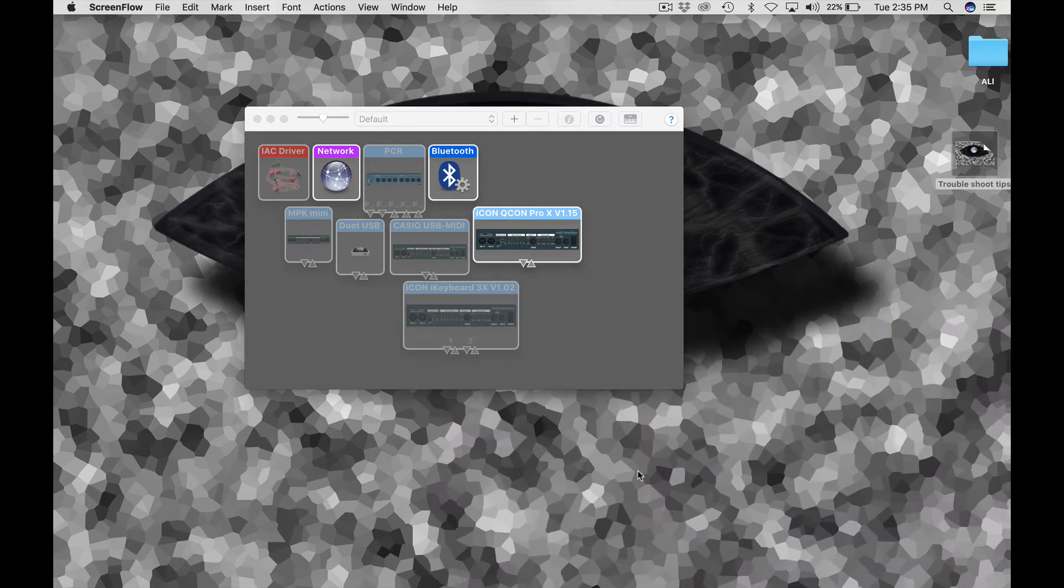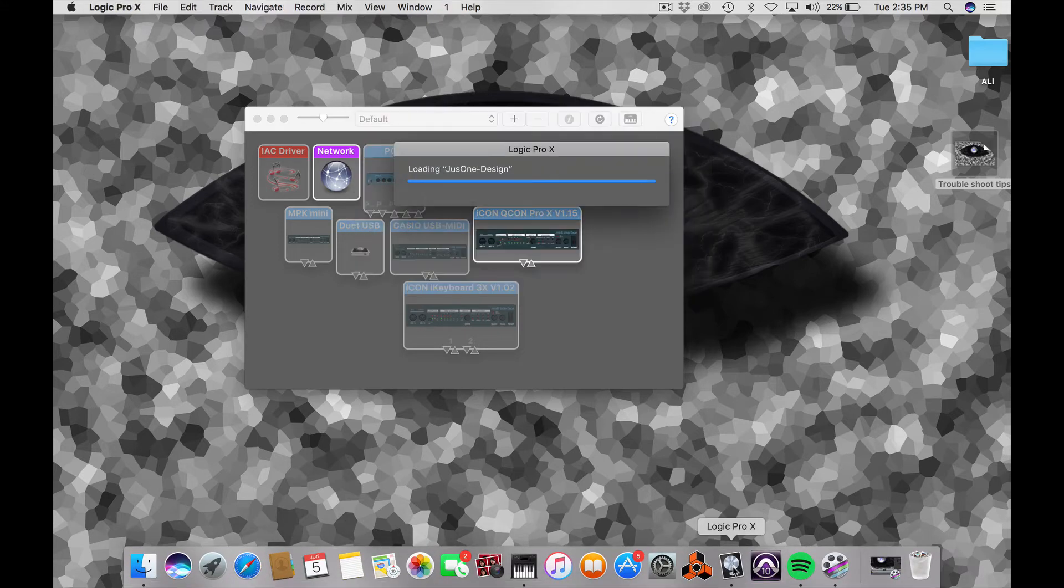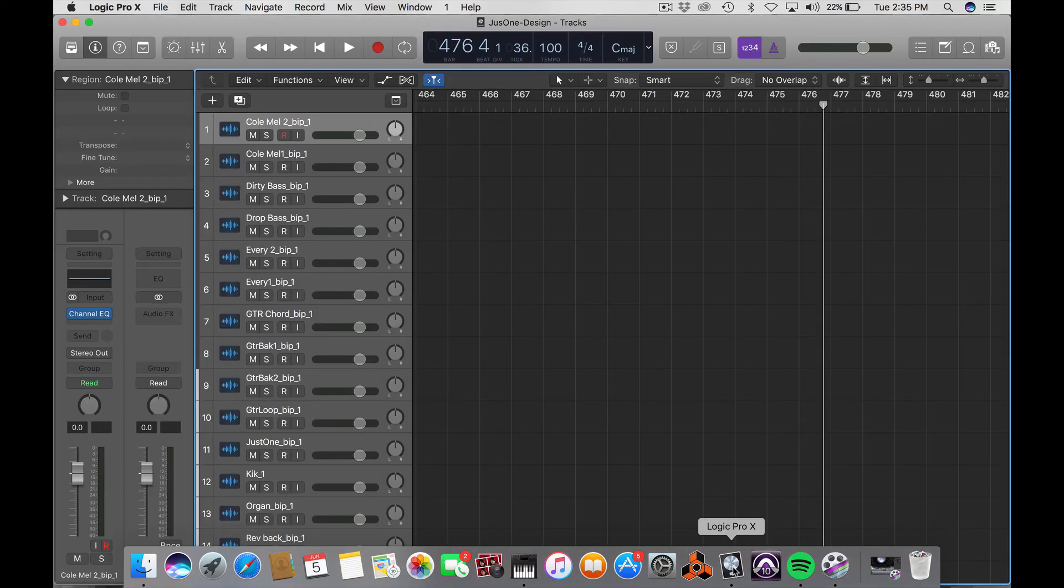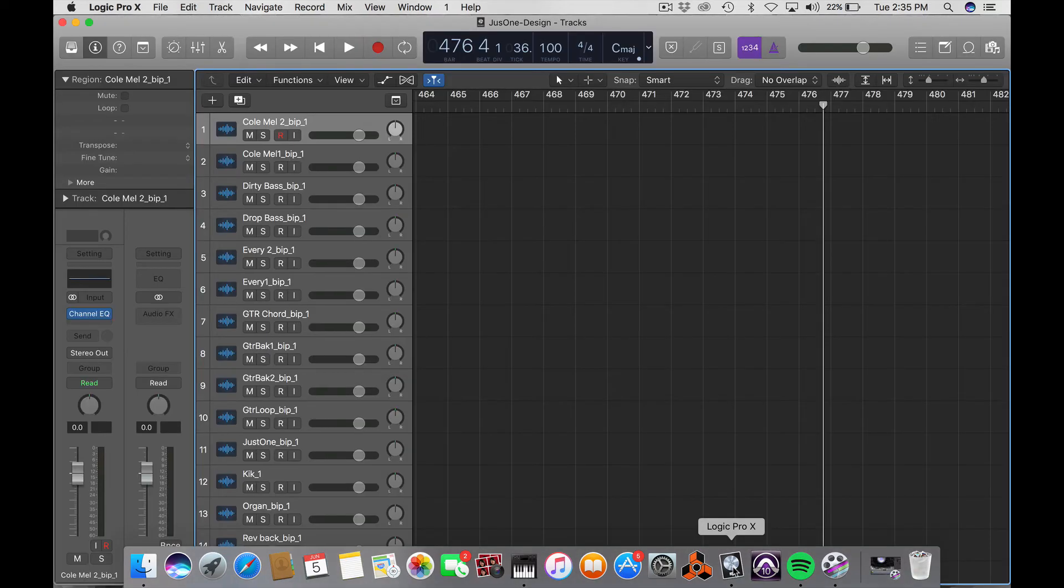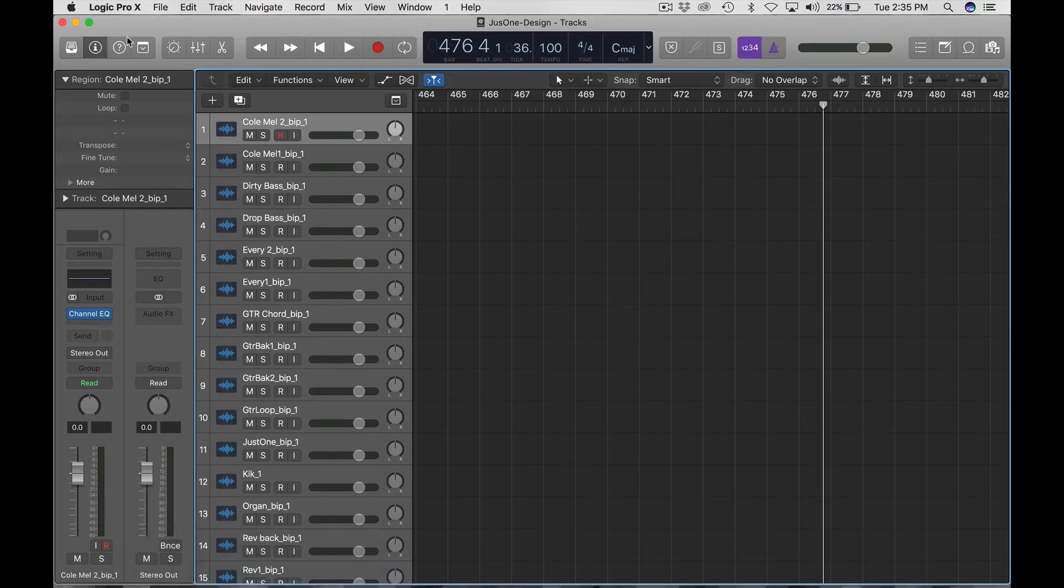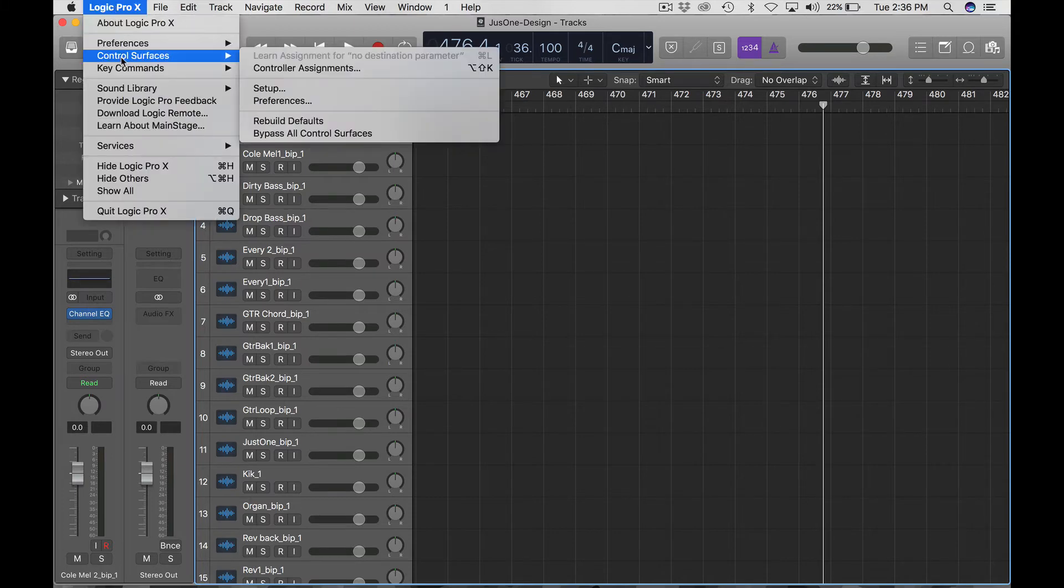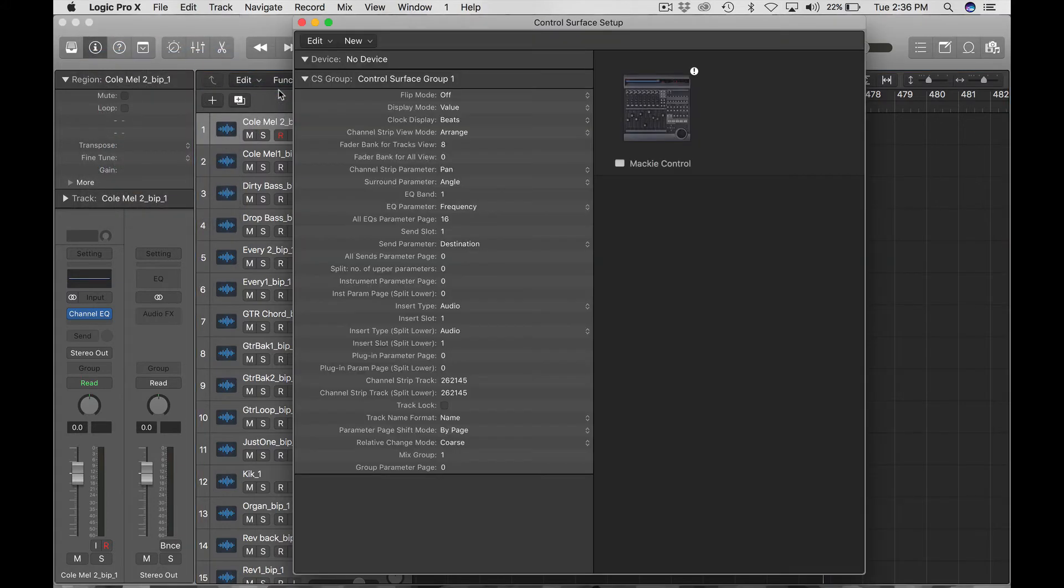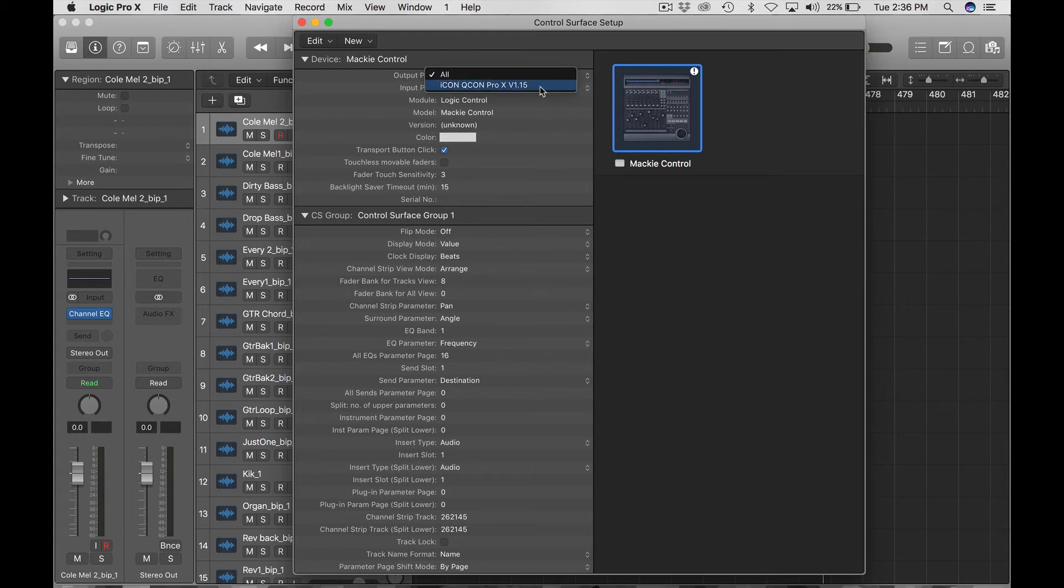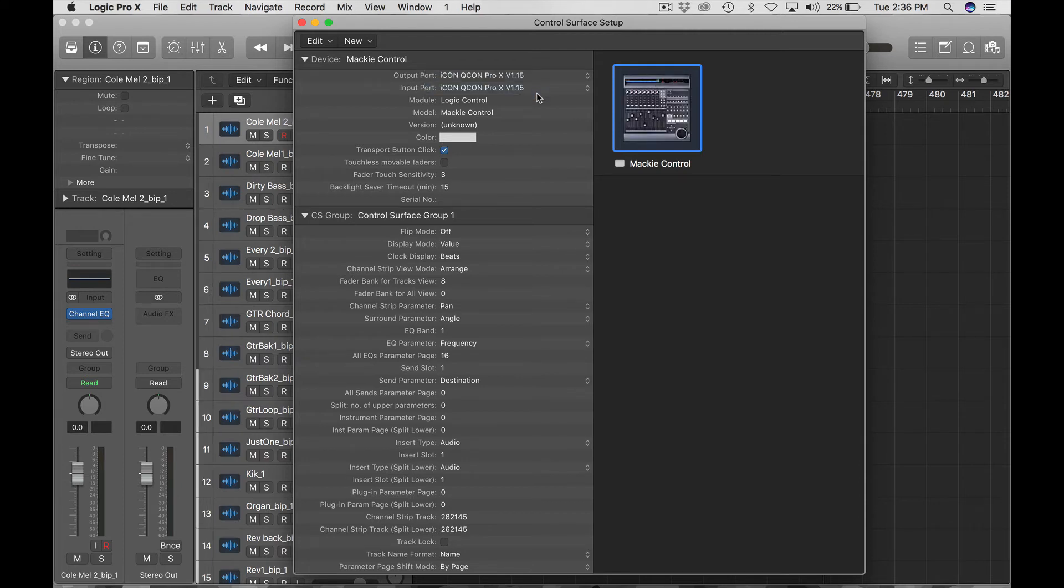Okay, so the next thing we want to do is we want to go into our DAW, and in this example we're using Logic Pro. And in Logic Pro, we want to check out our device setup under Control Surfaces Preferences. Sorry, something setup, and our Mackie Control and our input and output ports should be set to the new device 1.15.